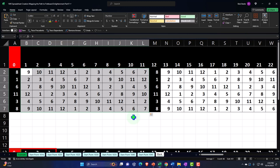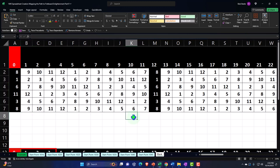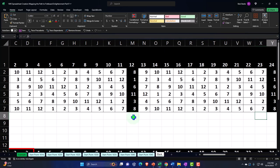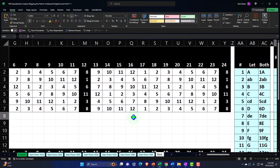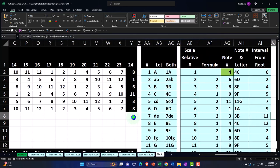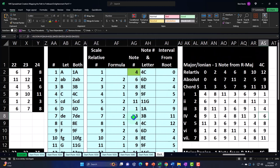It looks kind of like that number grid game — I think it's called Sudoku? Ahsoka? No, that's a Star Wars Jedi character. Anyway, I'm sure people know what that game is — it's good.